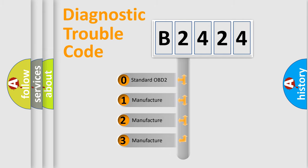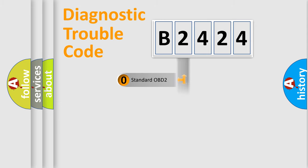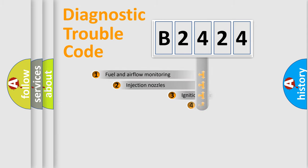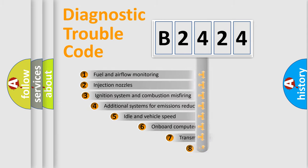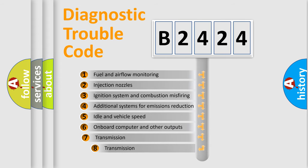If the second character is expressed as zero, it is a standardized error. In the case of numbers 1, 2, or 3, it is a manufacturer-specific expression of the car-specific error.